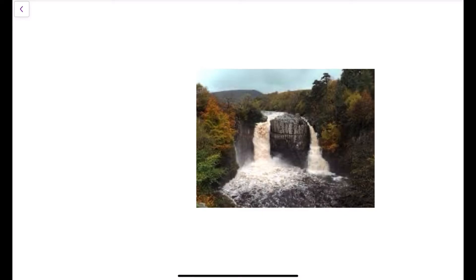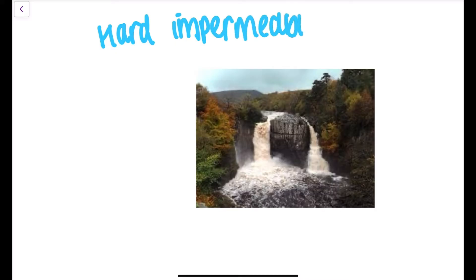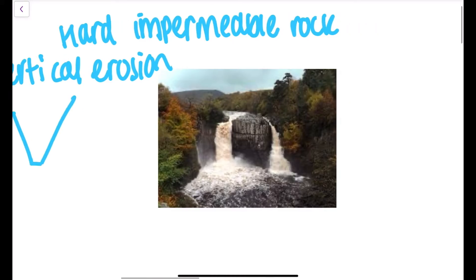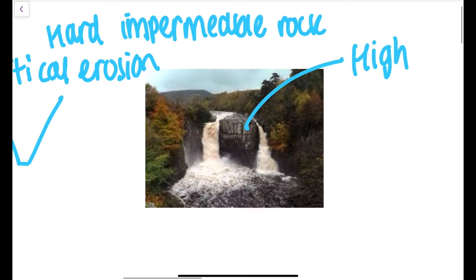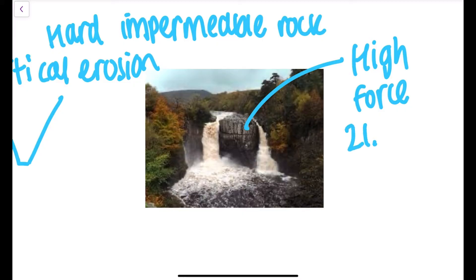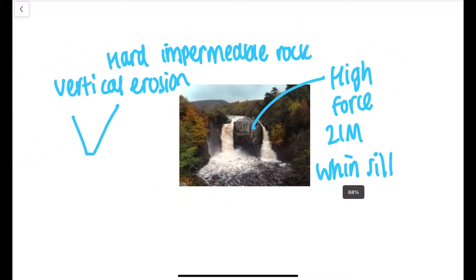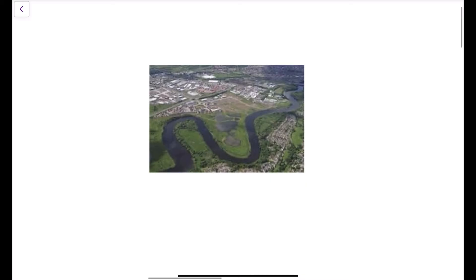Starting with the upper course: the river has hard impermeable rocks — impermeable means water cannot infiltrate, leading to surface runoff and water reaching the river quickly, which can cause floods. We mainly see vertical erosion here, forming V-shaped valleys. We also see High Force, the UK's largest waterfall at 21 metres. A layer of hard resistant igneous rock called Winsill lies over softer rock, which erodes more easily, creating an undercut and overhang, and this process repeats, leaving behind a steep-sided gorge.